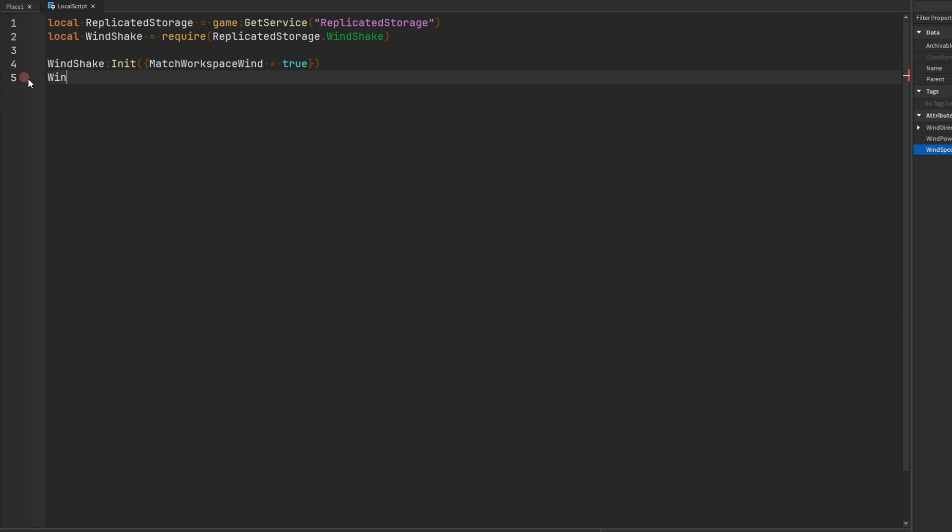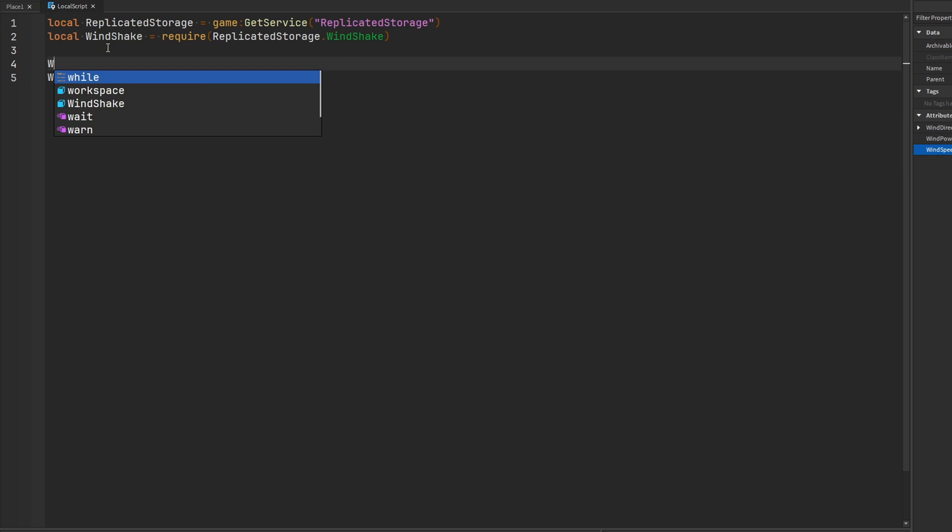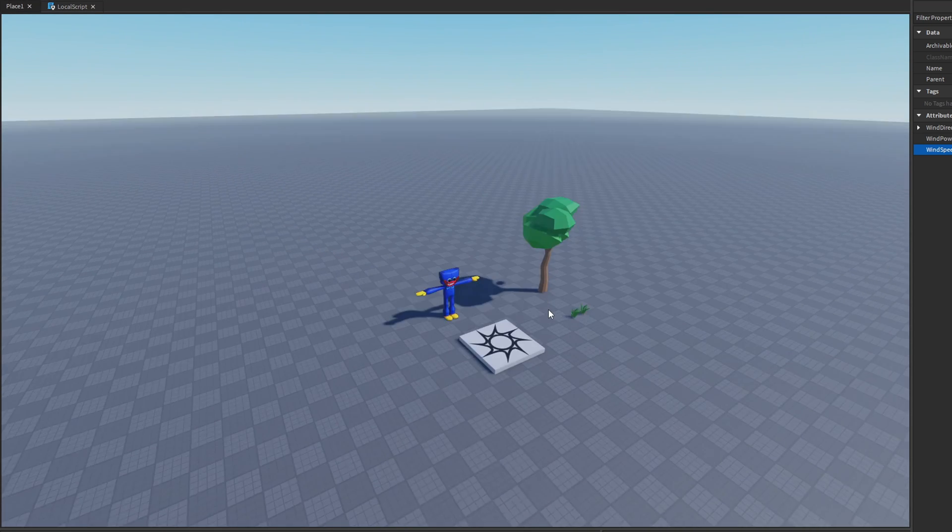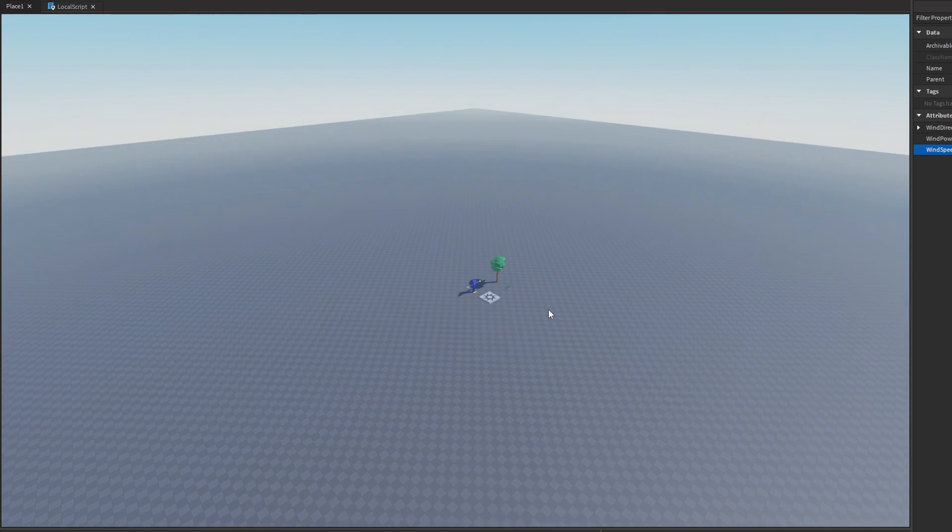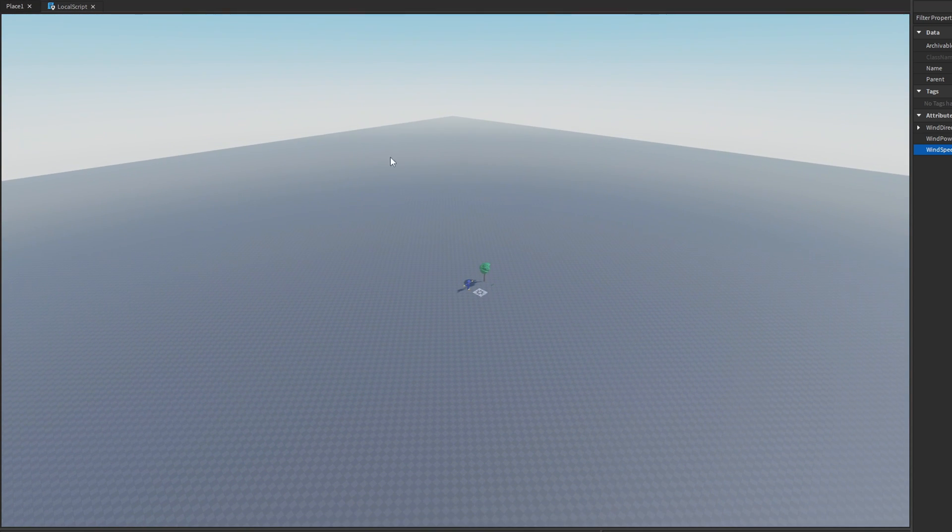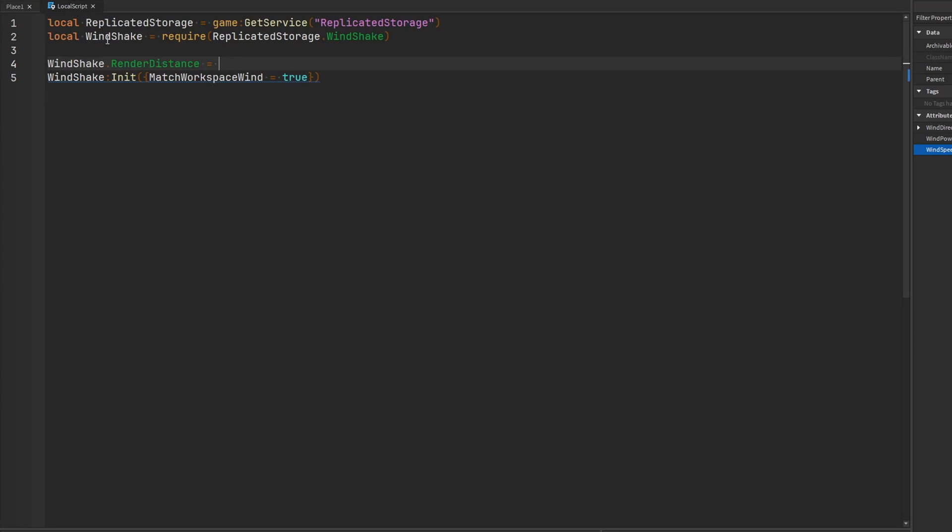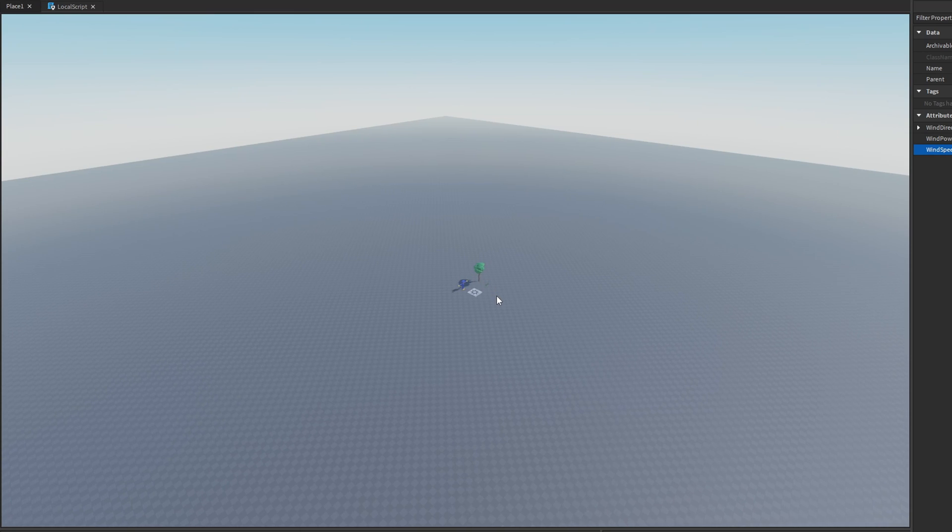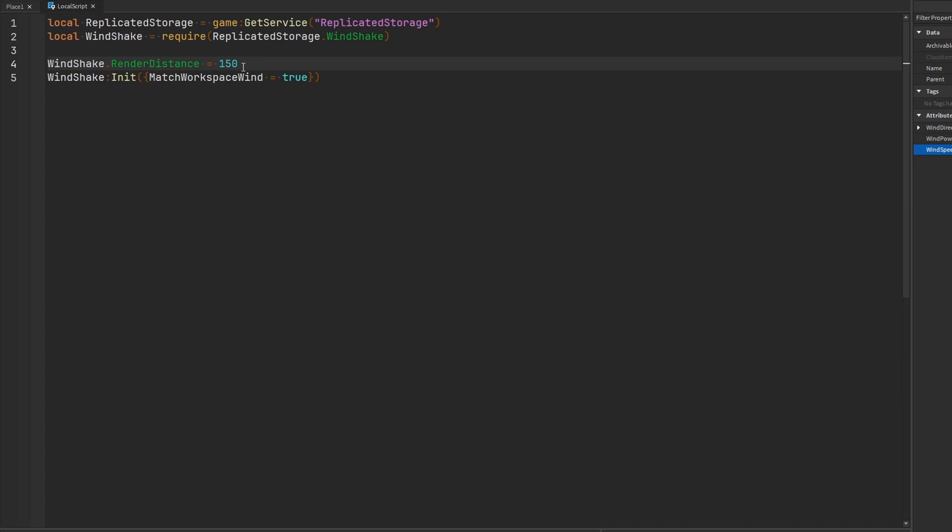And then there's a couple other settings that we can change in the Windshake module. One is going to be the render distance. So this is going to be in how many studs away from the camera will different parts be affected by the wind. So if my camera is super far zoomed out away and I have, let's say the render distance set to 150 studs, which is the default value. Obviously, if any of these parts are tagged with the Windshake tag, they're not going to be included in any calculations. They're not going to move around or anything because they're too far away. But of course, if you want to increase this value, you can totally do so. Or if you want to decrease it to try and improve on performance, you can do that as well.